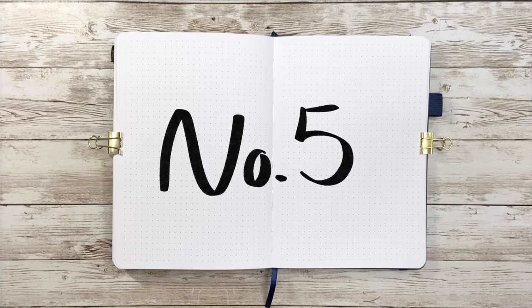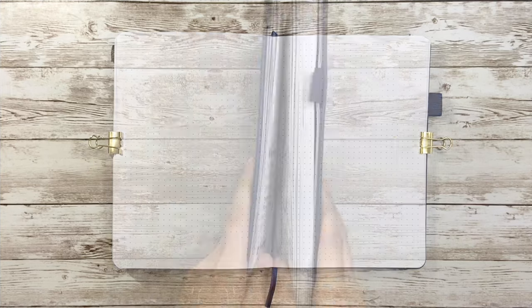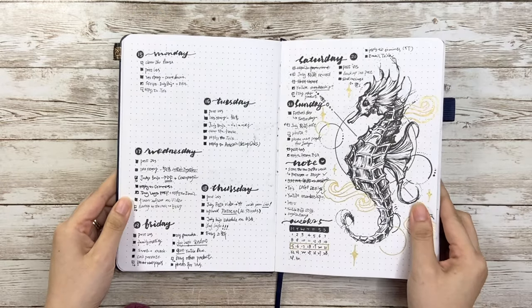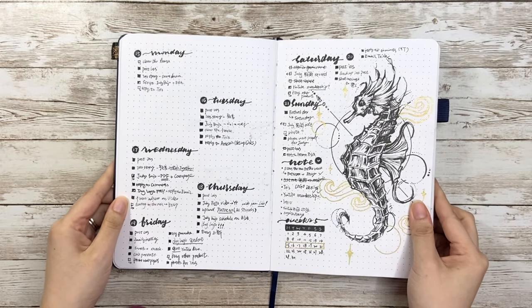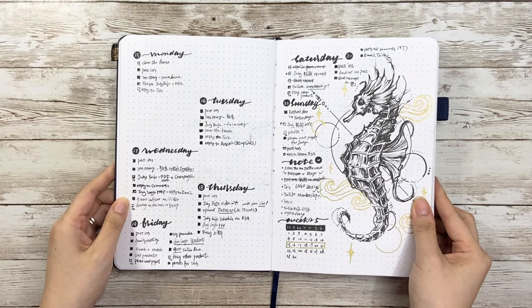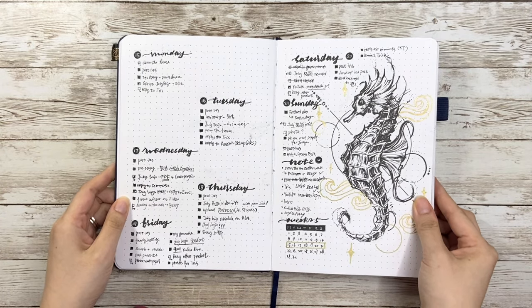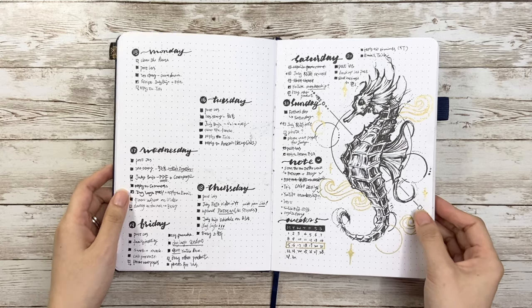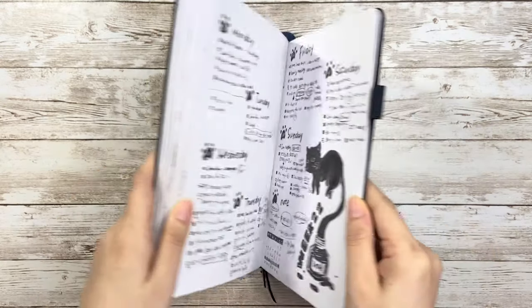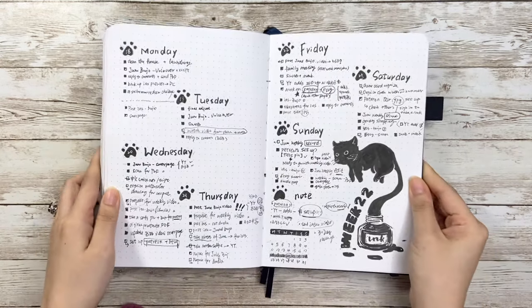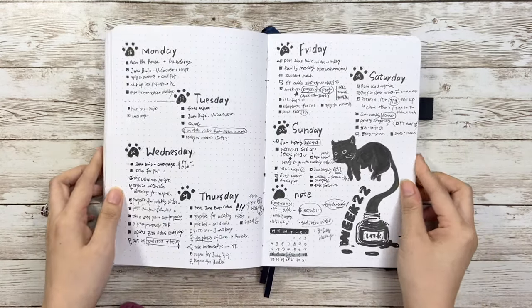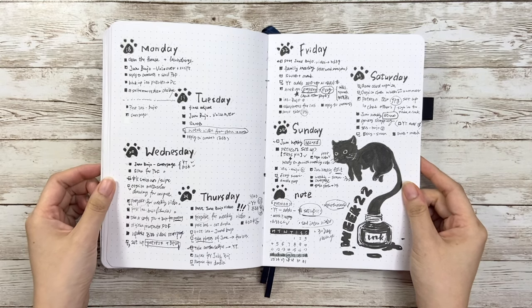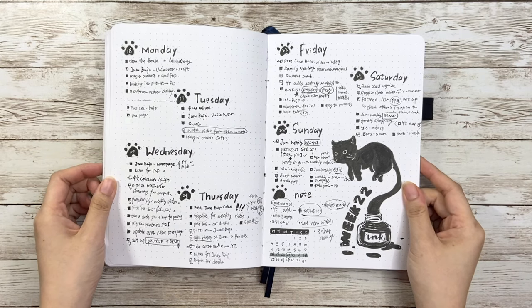There is another type I don't really have a name for, but more like phrase style. In the example here I distributed dates randomly and leave some space on the right side for decoration. Another case is this kitty on the right down corner. Because this layout is more free, you can adjust the space for each day based on your own schedule.